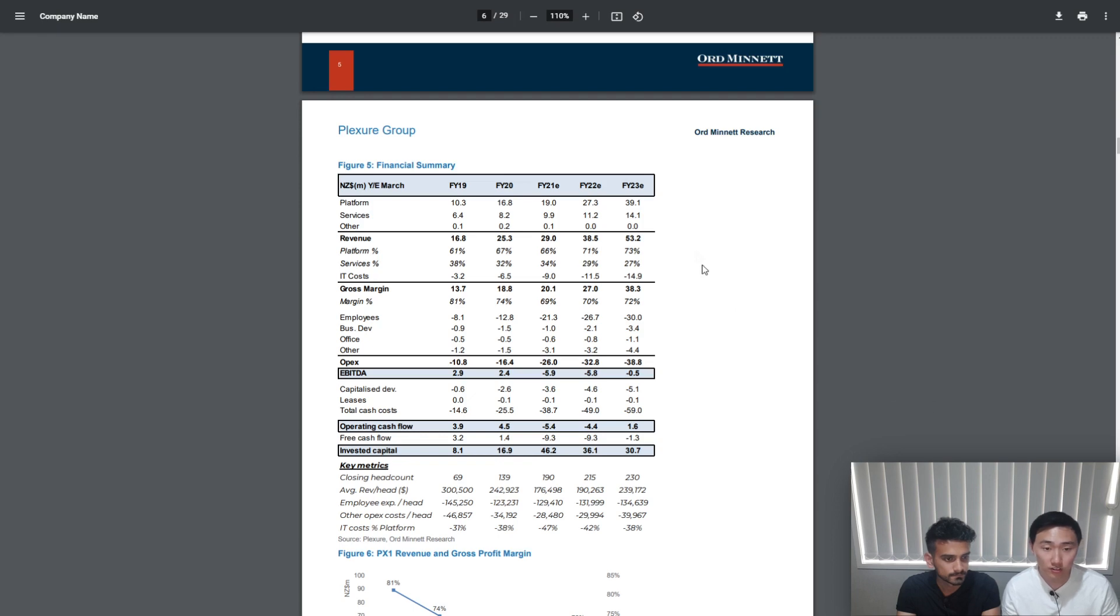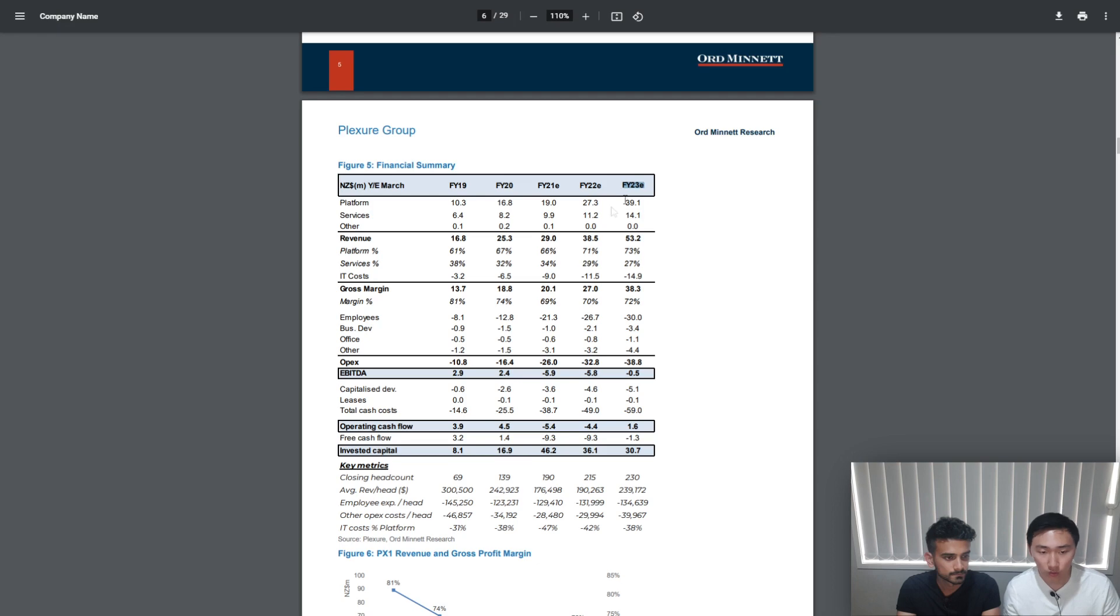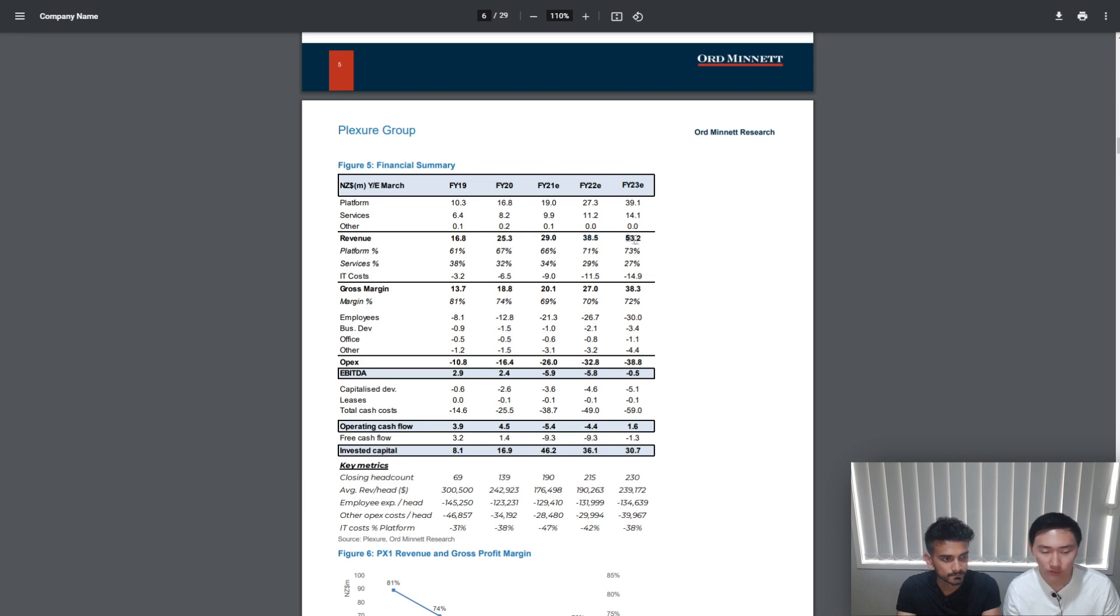If we look at the financial summary, they have actually provided a forecast up to FY23. For FY21 they forecast the revenue to be 29 million, FY22 to be 38 million, and FY23 to be 53 million.